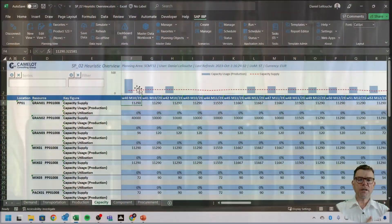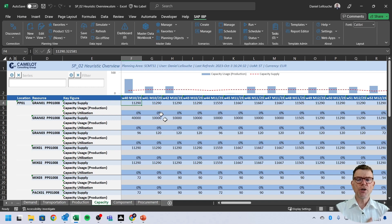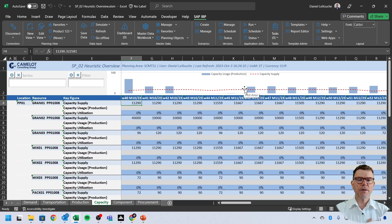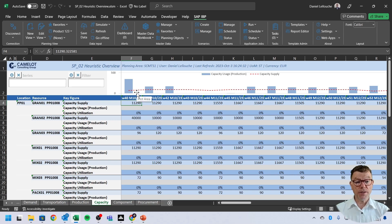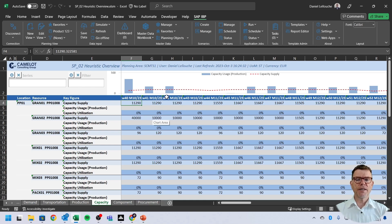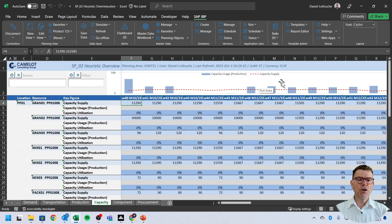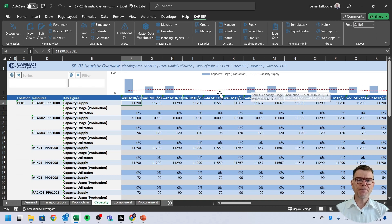We see that the capacity requirement, which are the blue bar here, is going much higher than the available capacity, so-called capacity supply. It's going much higher because we run heuristics as a planning engine. So, therefore, this one disregards the capacity limitations and only says, I need all this. It's also very important information because we know how much capacity, in fact, we would need to cover this current demand plan.